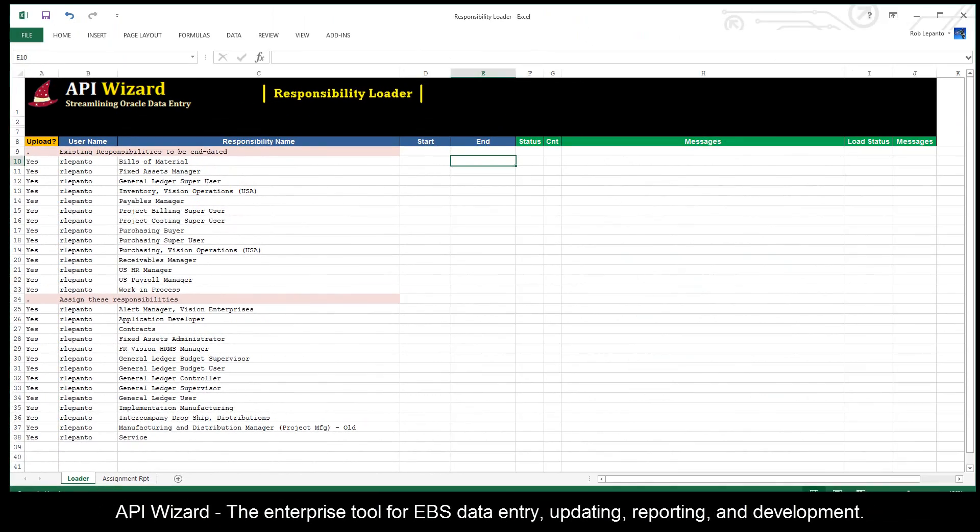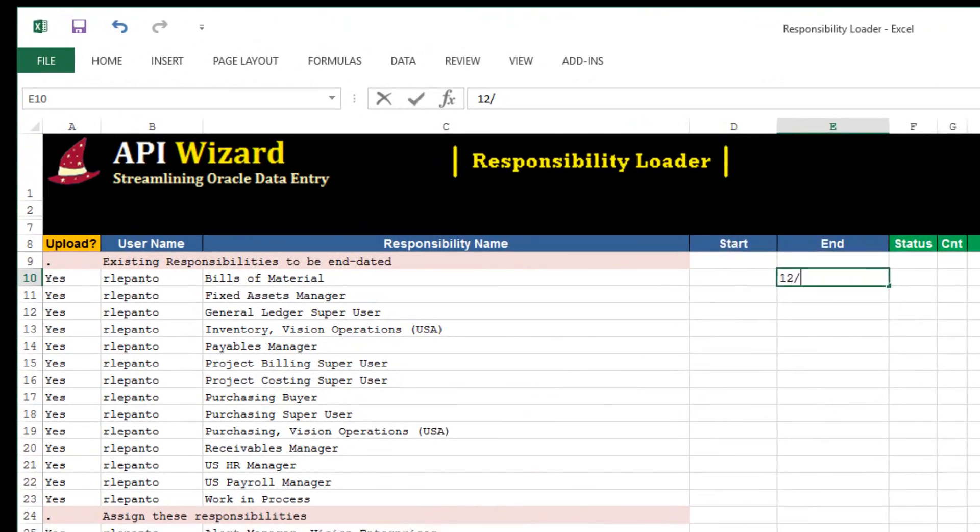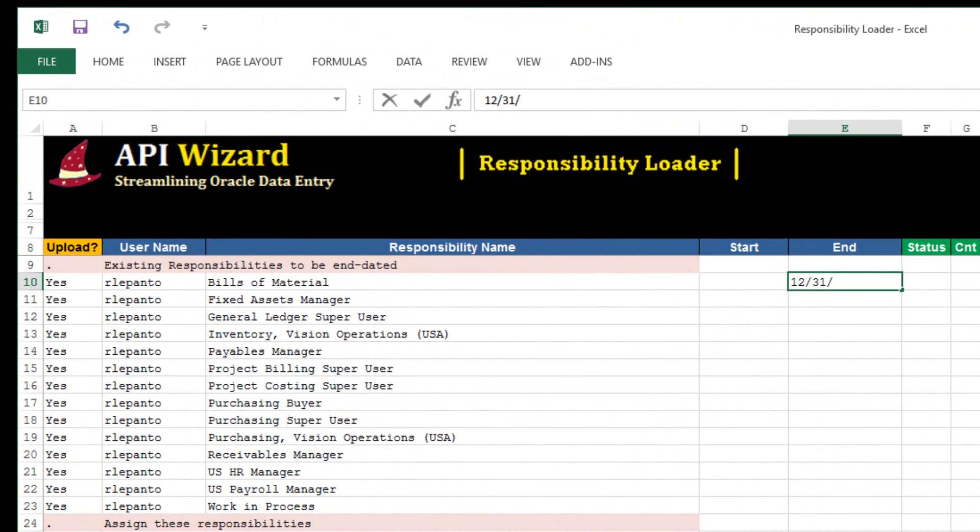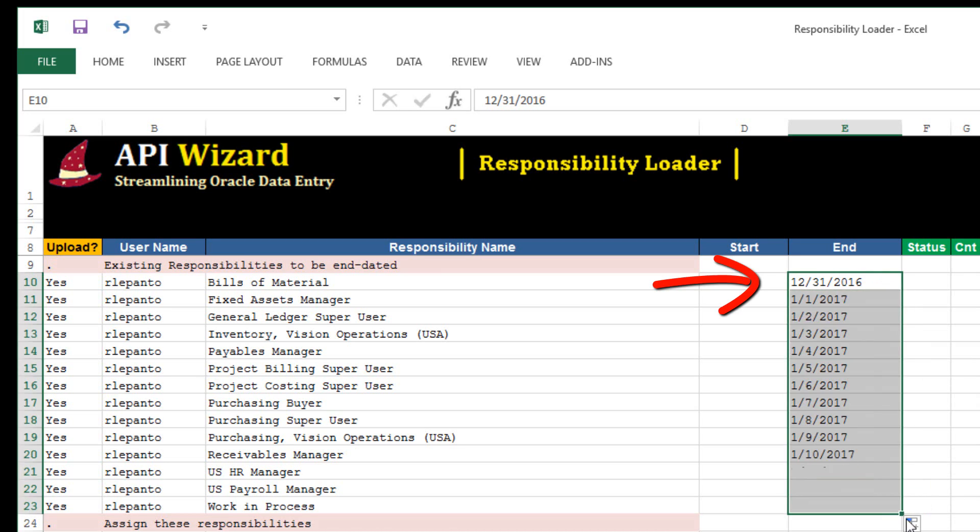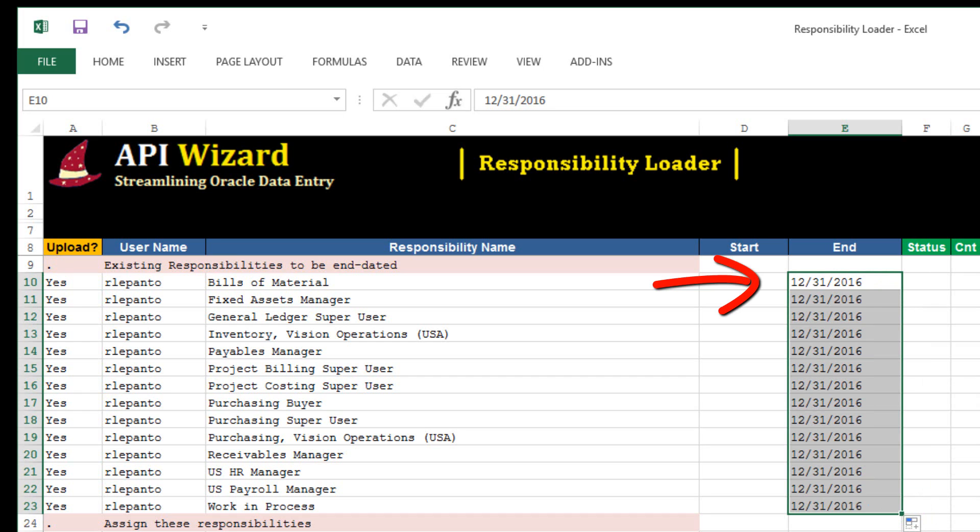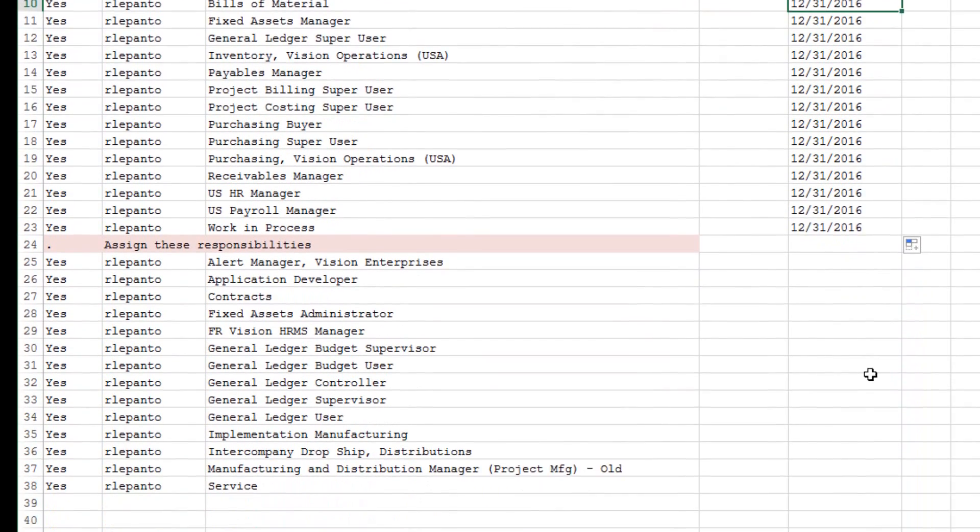To end date these responsibilities, we're just going to put in the end date, and we'll set that to 12-31 of 2016. I'll just pull that down, tell Excel to copy. And so now all of those responsibilities will be end dated as of that date.